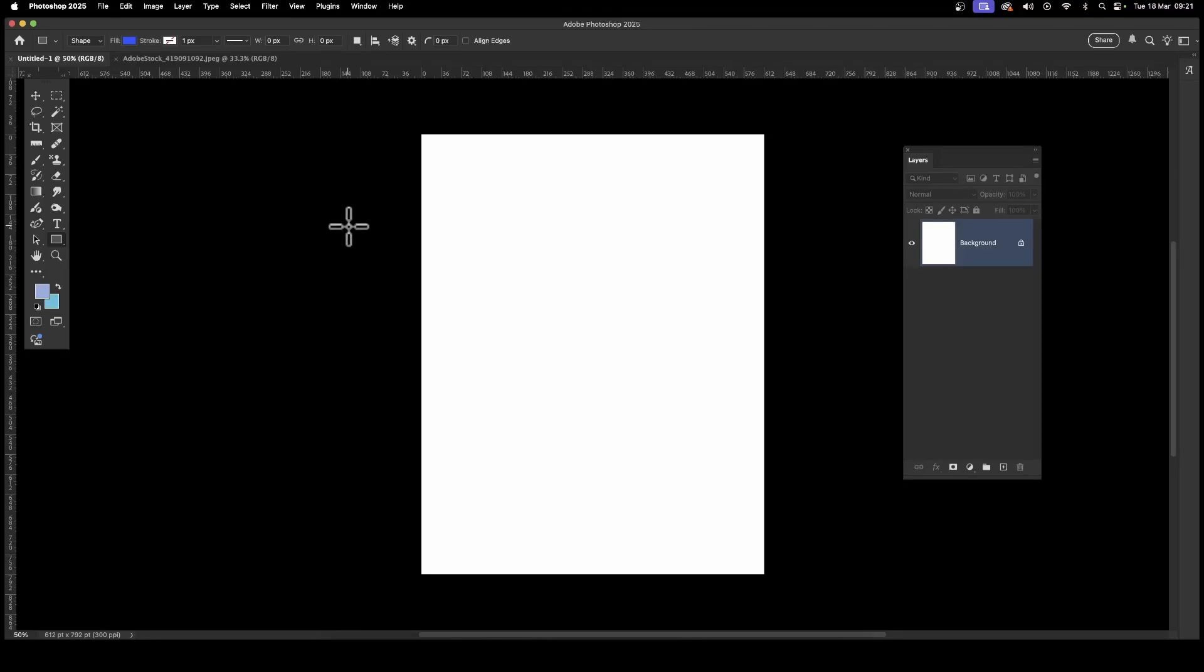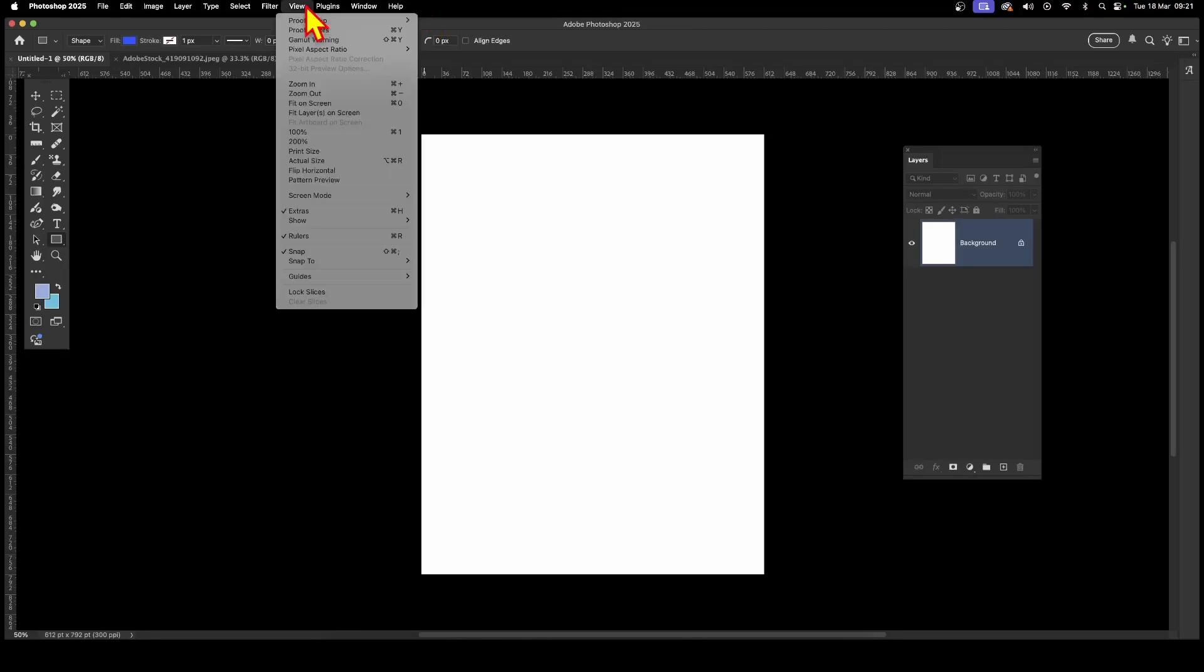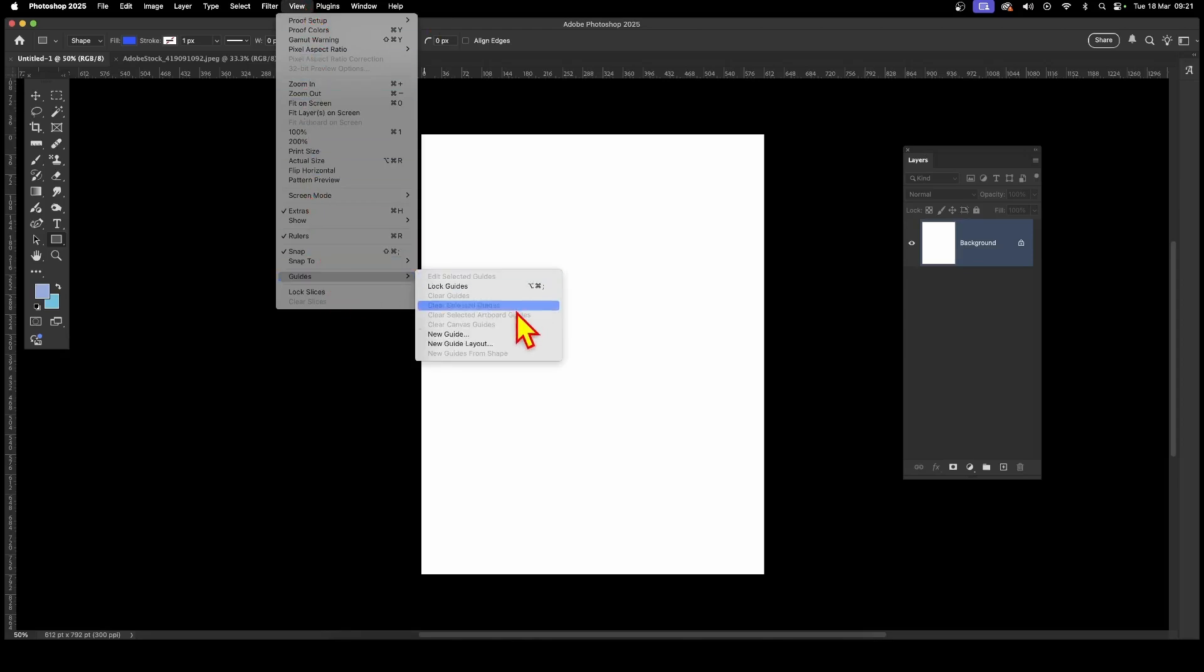In Photoshop, how to find the center of a document: go to View menu, and then down to Guides, and then to New Guide Layout.